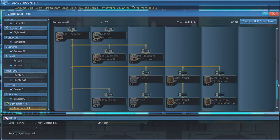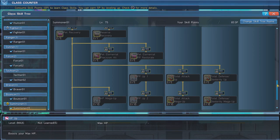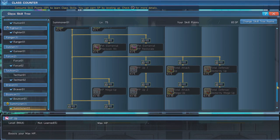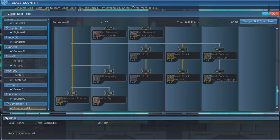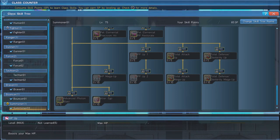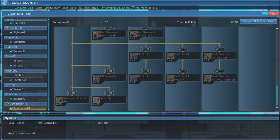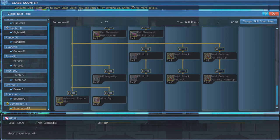Follow that by putting 4 points into Total Attack Up and max out Total Attack Mega Up, which will boost your attack power and, in turn, your pets.